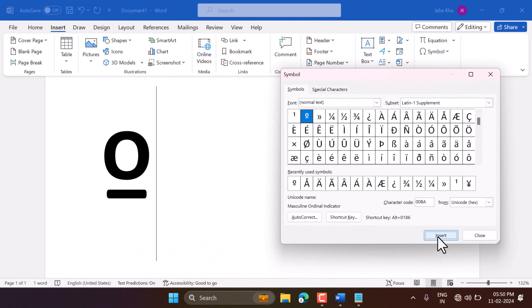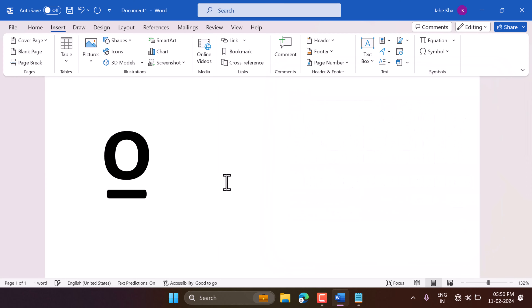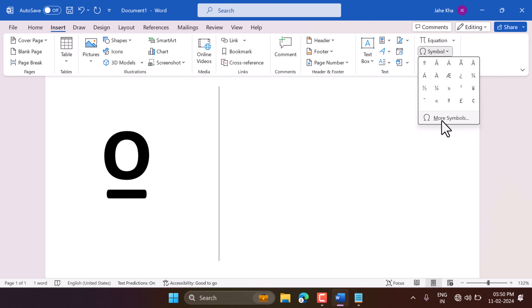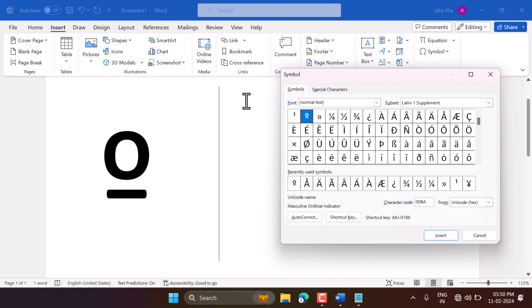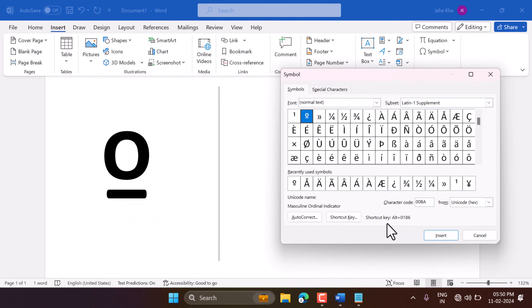In this video I will show you how to write the masculine ordinal indicator in Microsoft OneNote. To write this symbol, click on Insert, then Symbol, then More Symbols, and select this symbol. Select font as Normal Text and subset as Latin-1 Supplement to find the symbol. The shortcut is Alt plus 0186, then Insert.